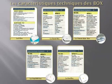Enfin, Free est le seul à fournir gratuitement des boîtiers CPL. Ils sont en option payante chez les autres.